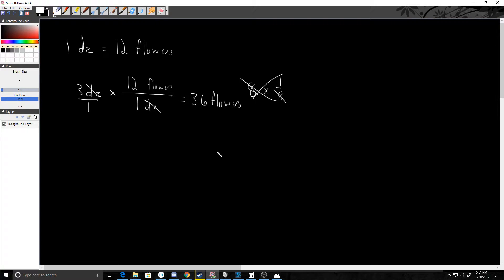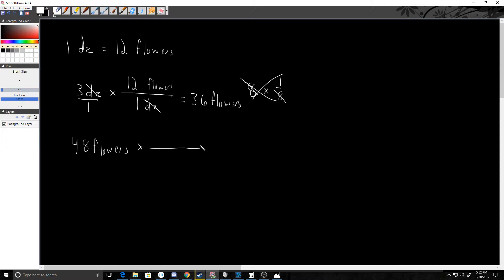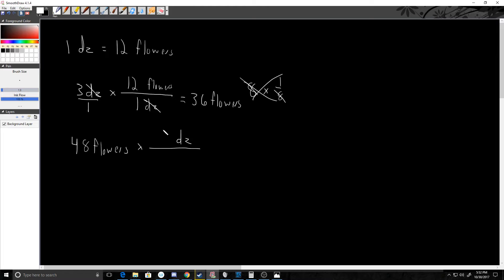Let's say that I had 48 flowers, or I want to order 48 flowers, but for whatever reason the florist only understands dozens. I would need to convert the number of flowers into dozens to do so. If I wanted to end with dozens, I know dozens needs to be on top, and I already know that one dozen has 12 flowers in it.